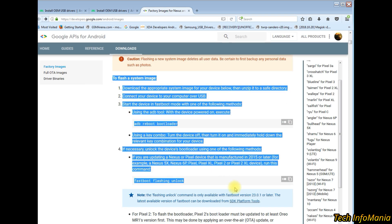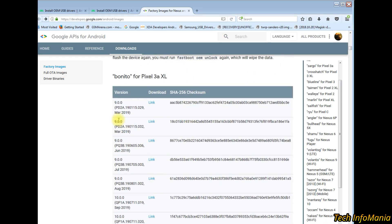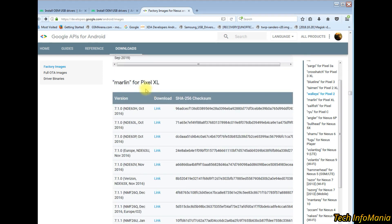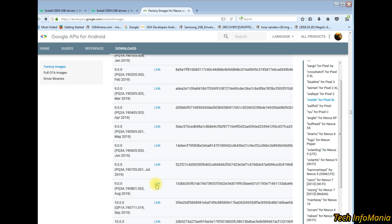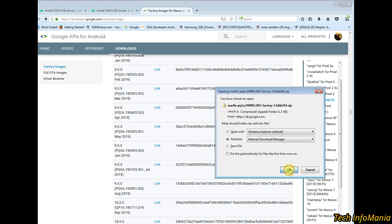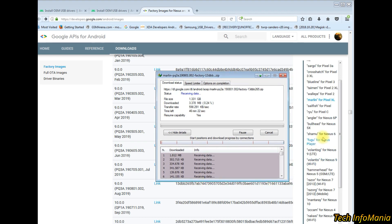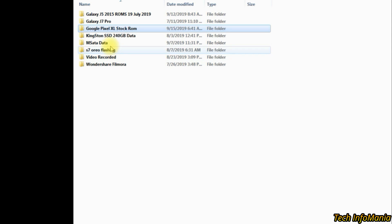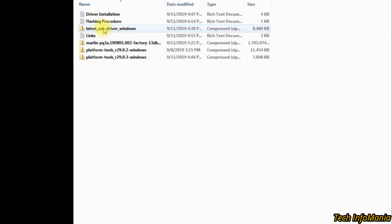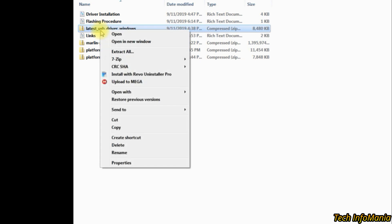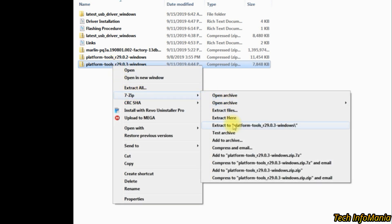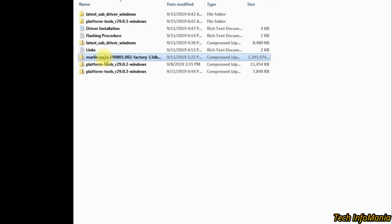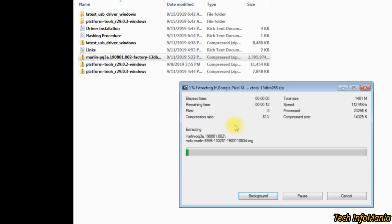Read the instructions if you want, otherwise scroll down and look for the Pixel XL stock images section. Scroll down and look for the last release of Android 9, click the link and downloading will start. After downloading, go to the downloaded folder and unzip all three files: the latest USB driver file, the platform tools for Windows file, and the stock image file.